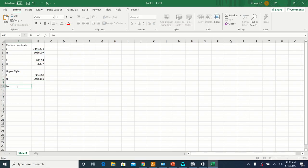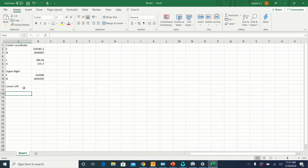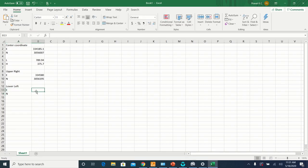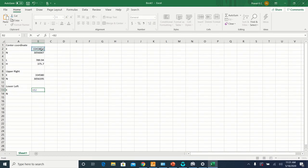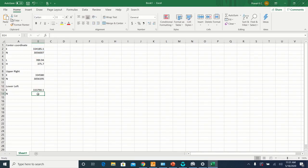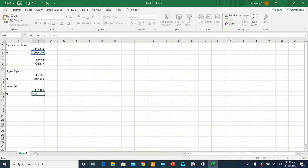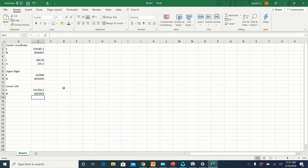Similarly, for the lower left, the easting will be the easting of the center minus half of the length. Now you have the coordinates of the upper right corner of your map and the lower left corner of your map.